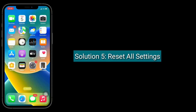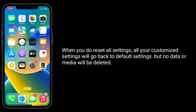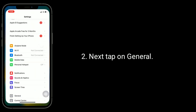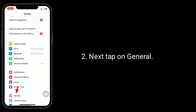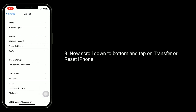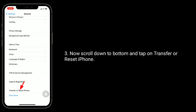Solution five is Reset All Settings. When you do Reset All Settings, all your customized settings will go back to default settings, but no data or media will be deleted. To do this, launch the Settings app, then tap on General. Now scroll down to the bottom and tap on Transfer or Reset iPhone.